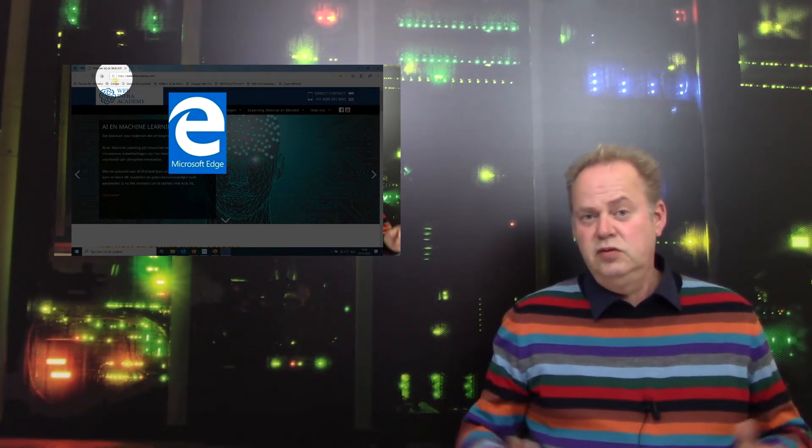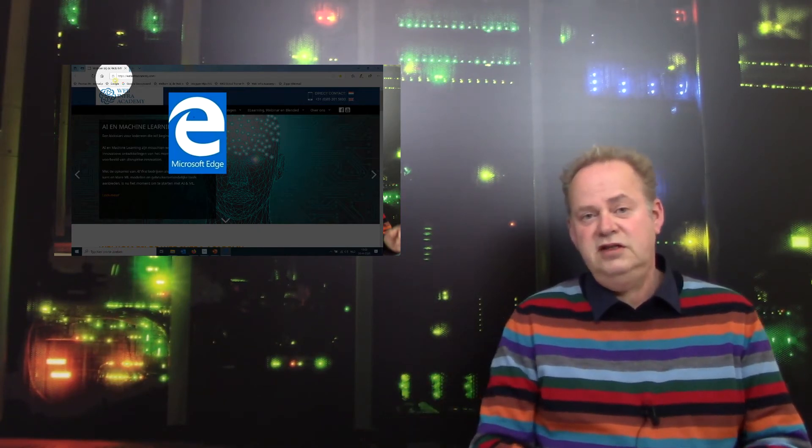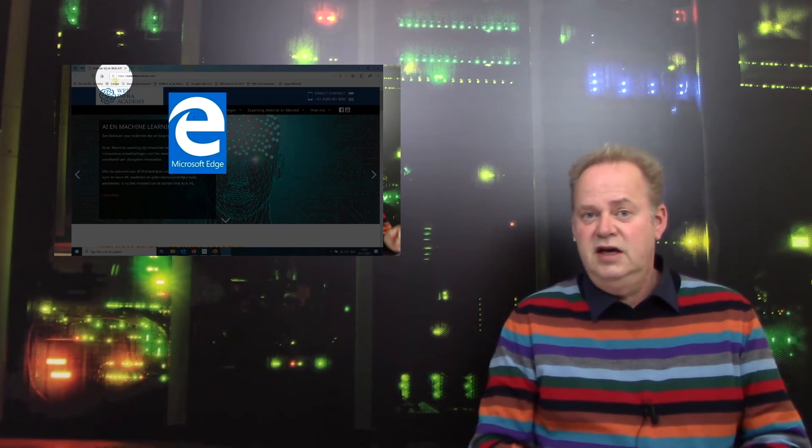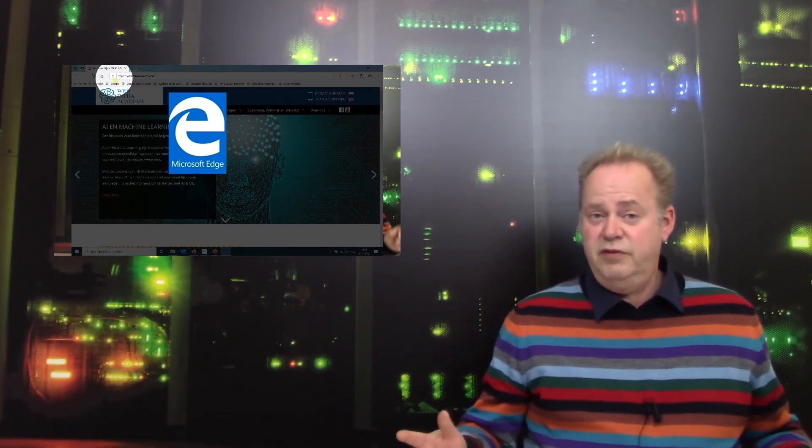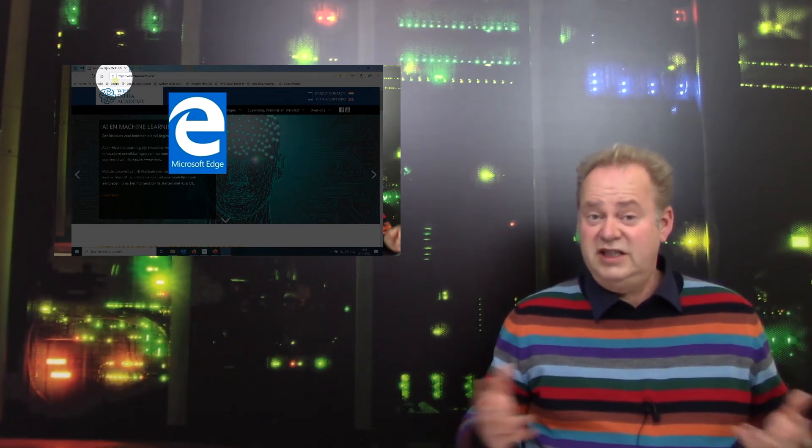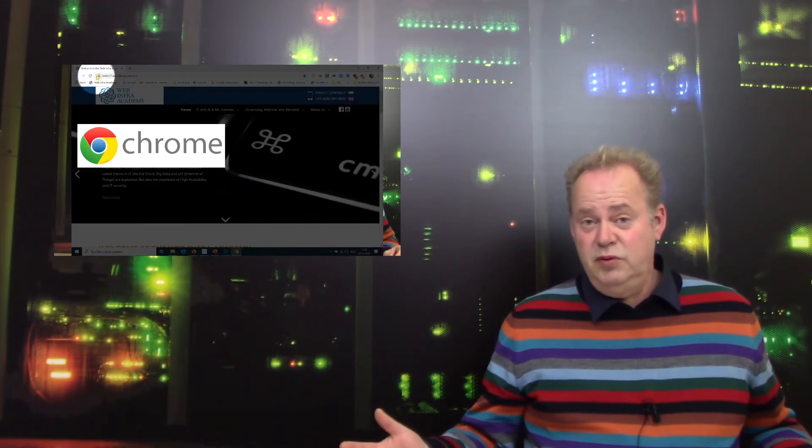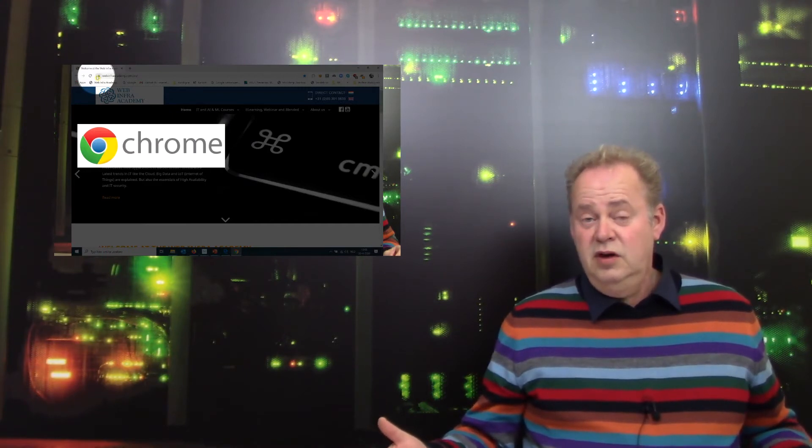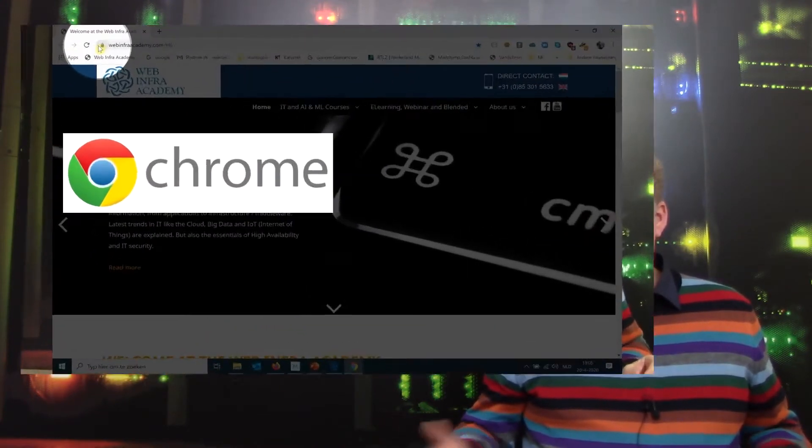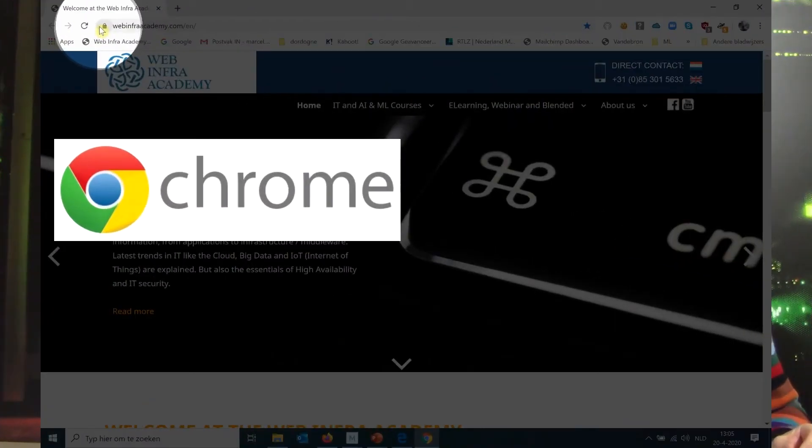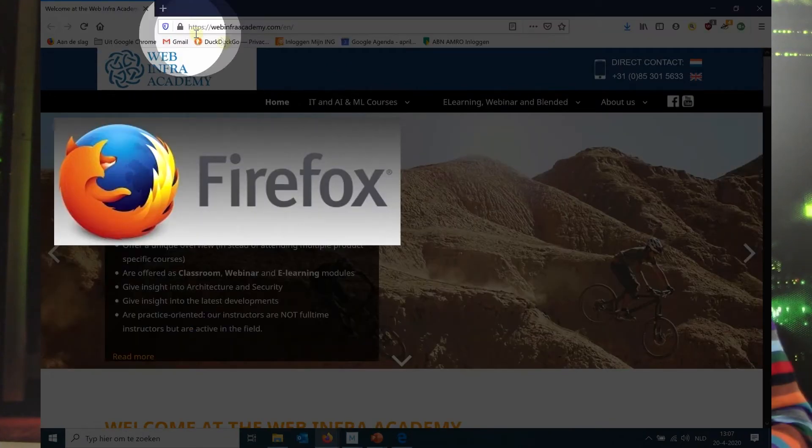Since Google a couple of years ago said if you have a website which is HTTP you can't be found anymore on Google, you could say Google enforced all websites to use HTTPS because otherwise you couldn't be found on Google.